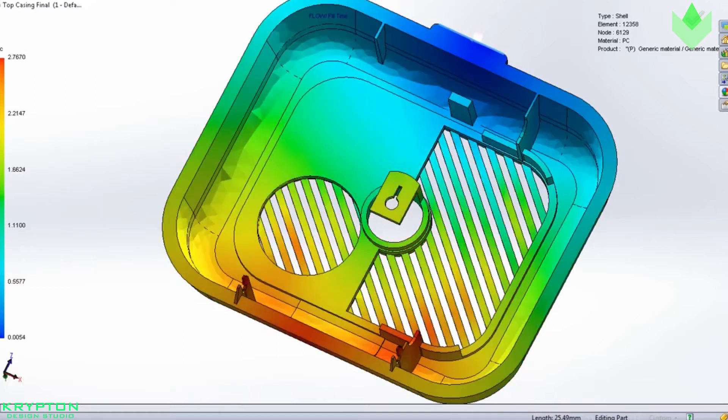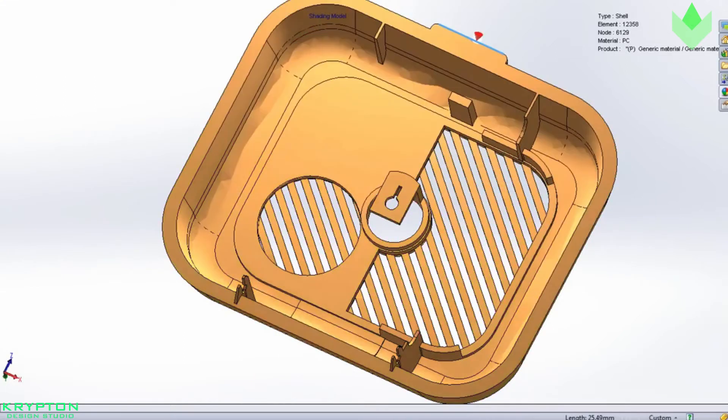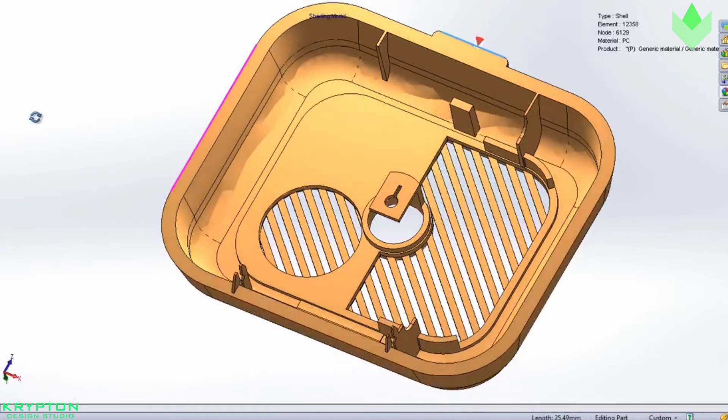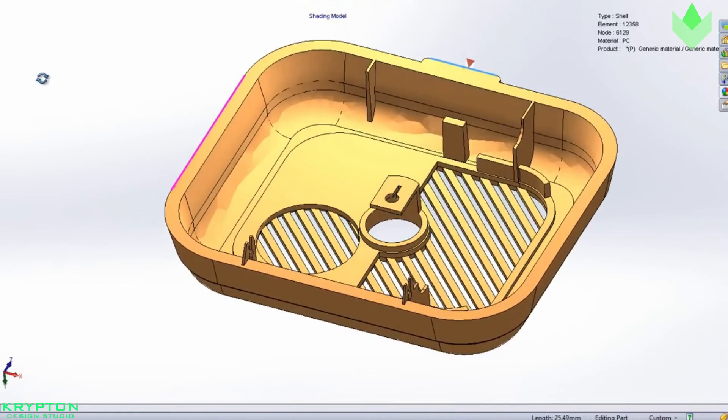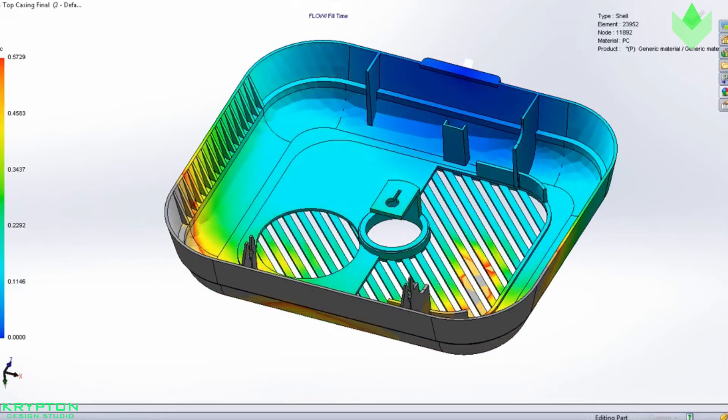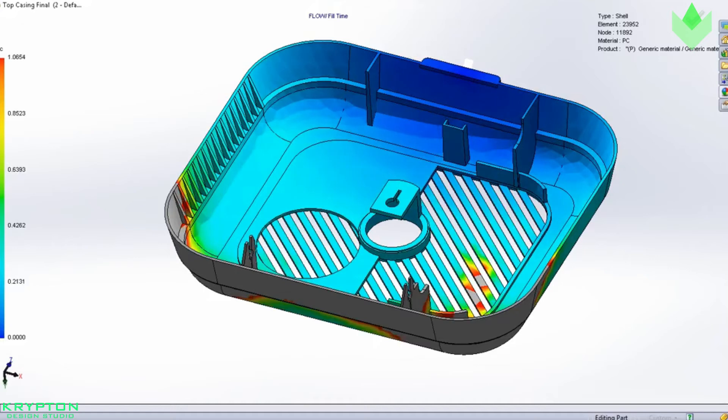As the inner core cools, it shrinks at different rates than the already cooled outer skin. This difference in cooling rates causes the thick sections to draw inward and create sink marks on the outside surface of the part.